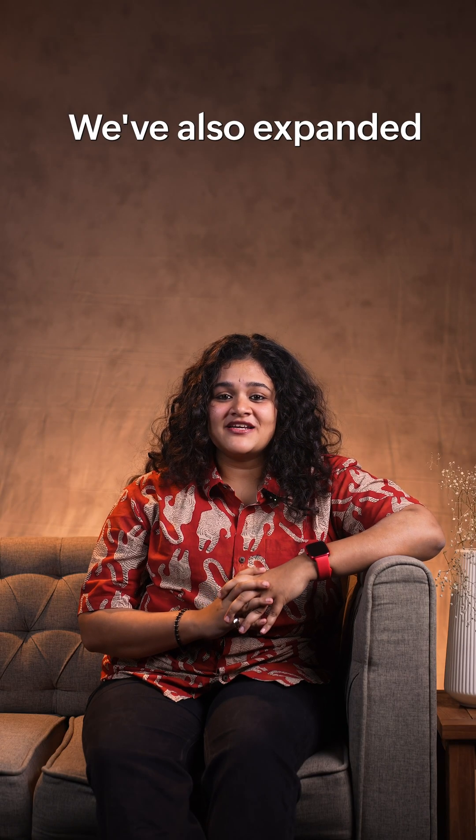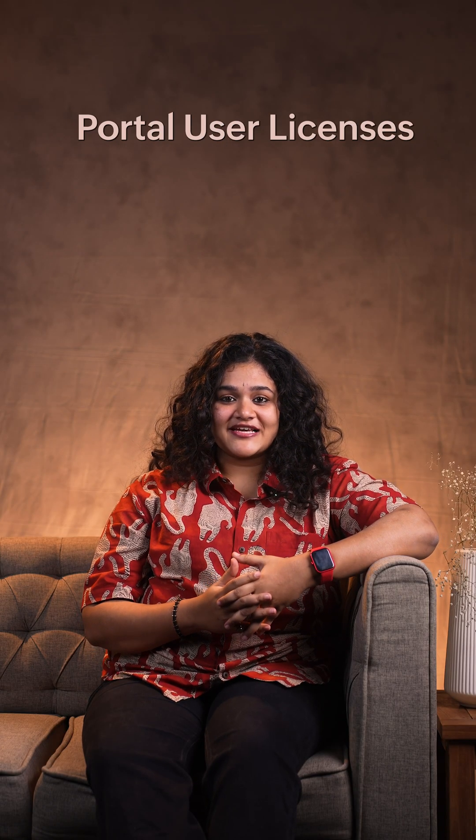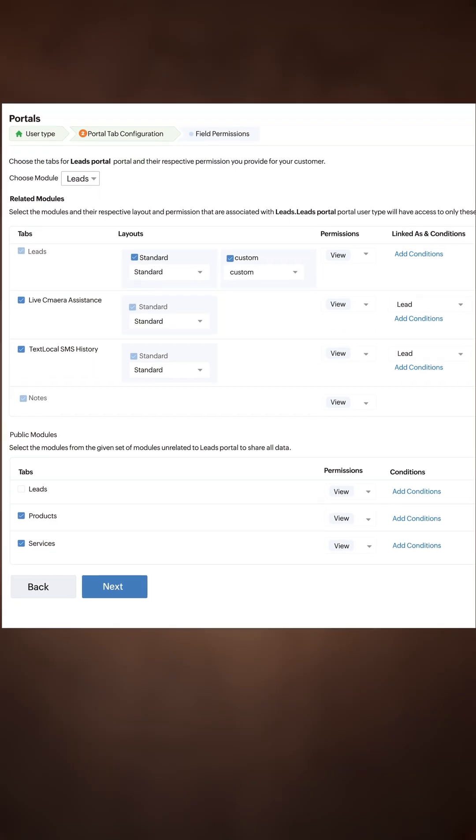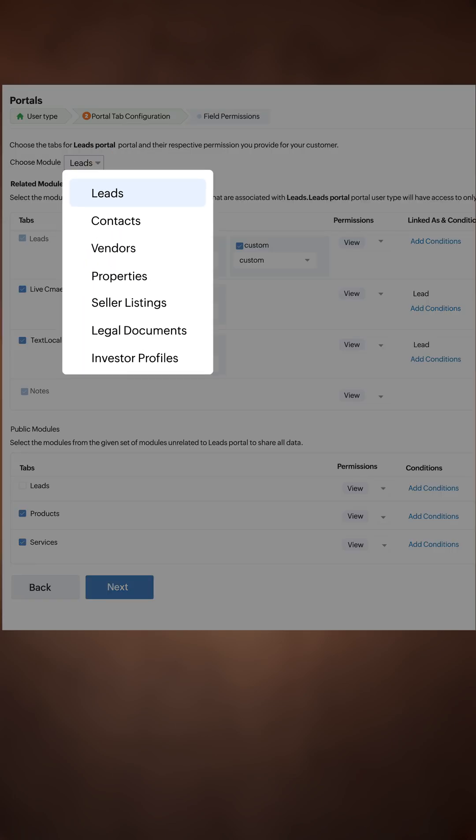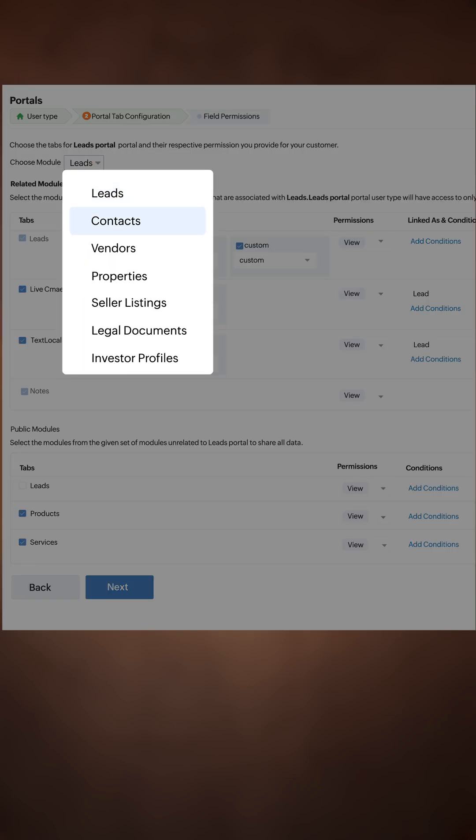We've also expanded portal user licenses, so you can invite users from leads, contacts, vendors, and custom modules into the portal.